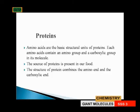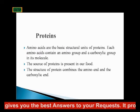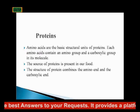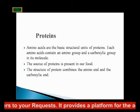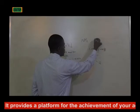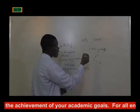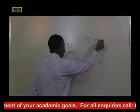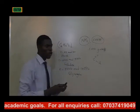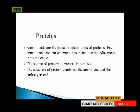Proteins: amino acids are the basic structural unit of protein. Each amino acid contains an amino group and a carboxylic group. What makes protein a protein is the presence of these two functional groups — the amino group and the carboxylic group. The source of protein is present in our food.